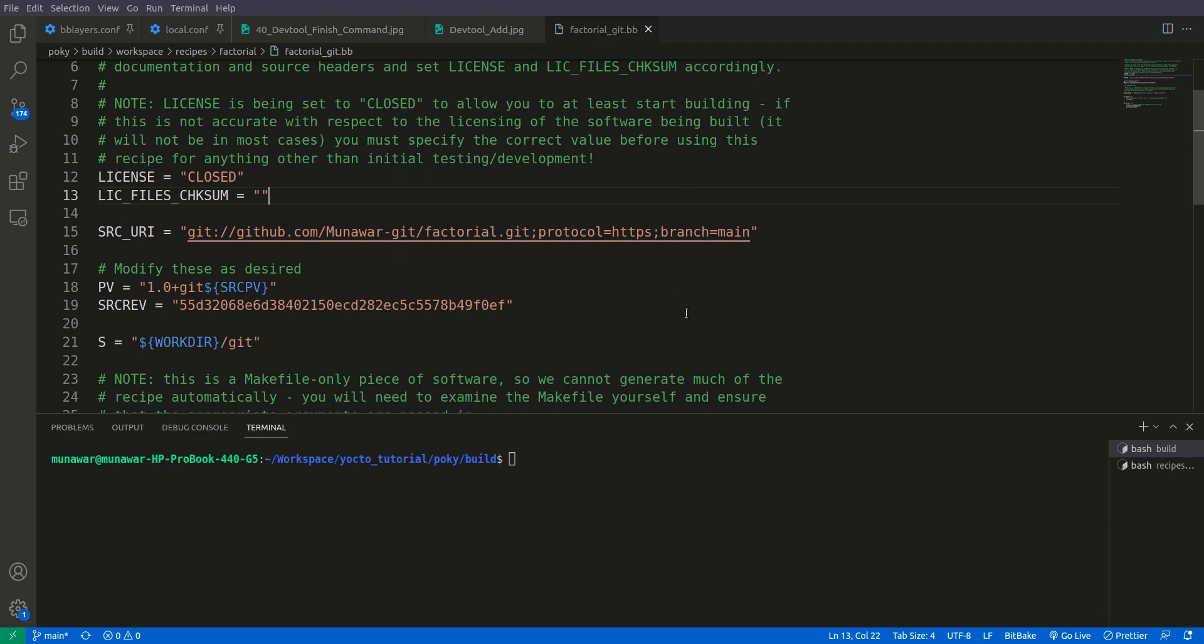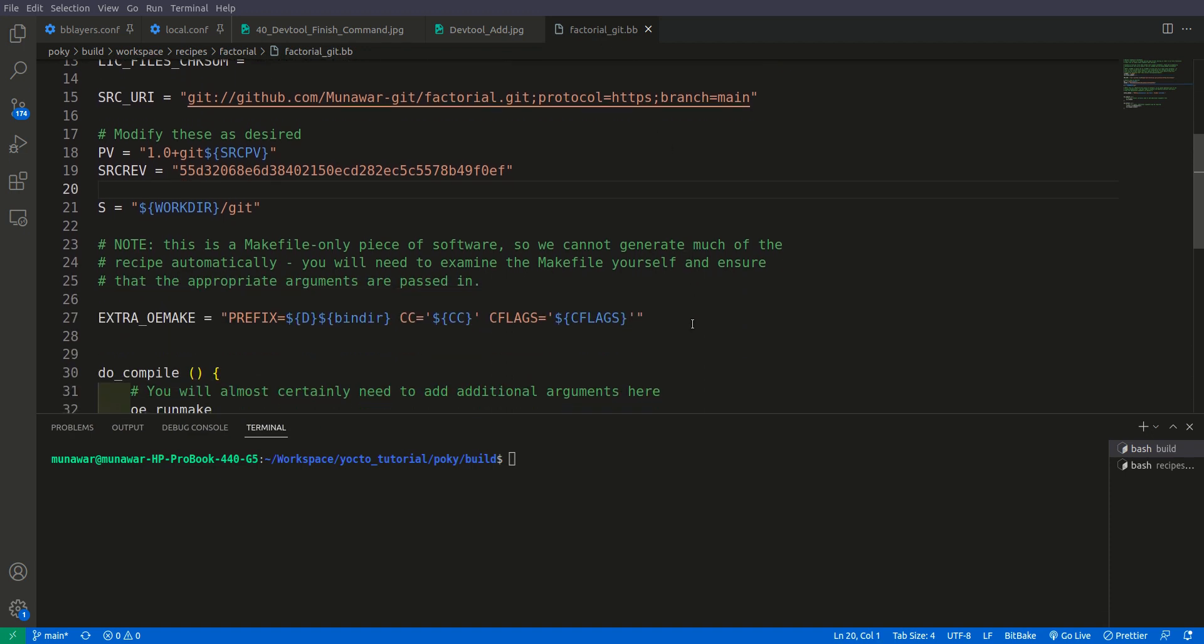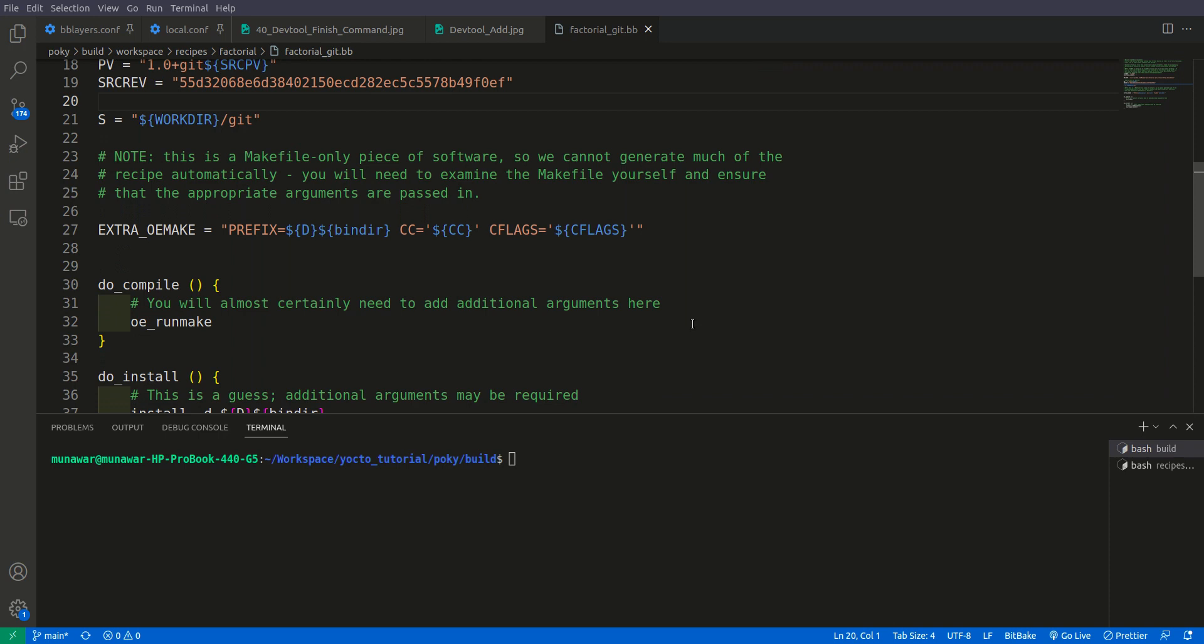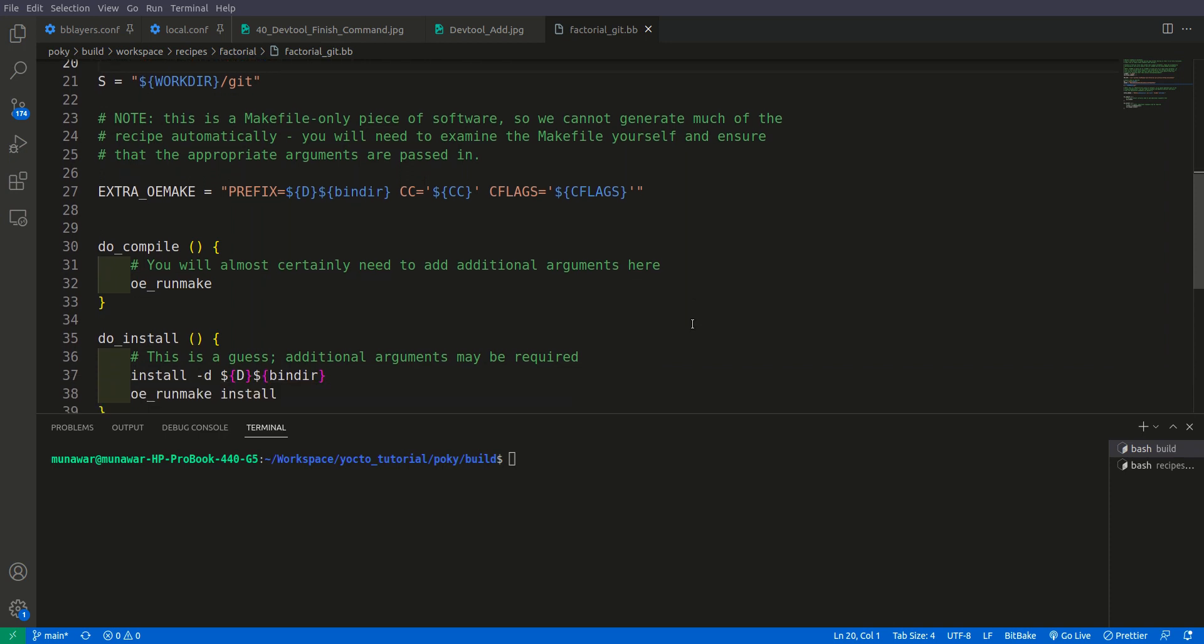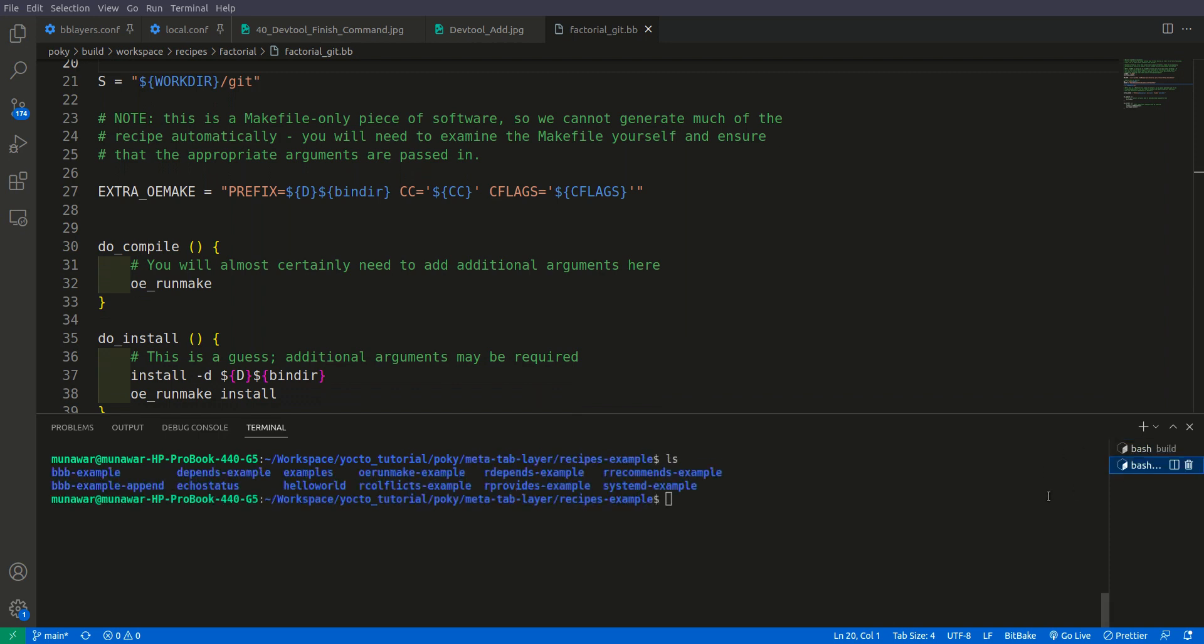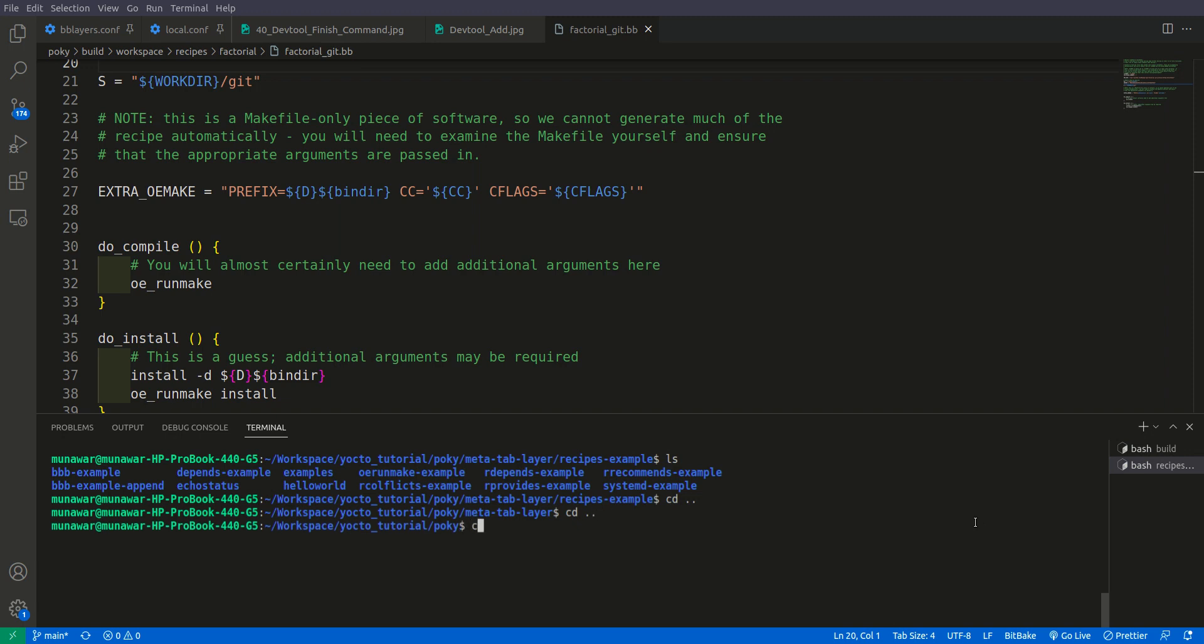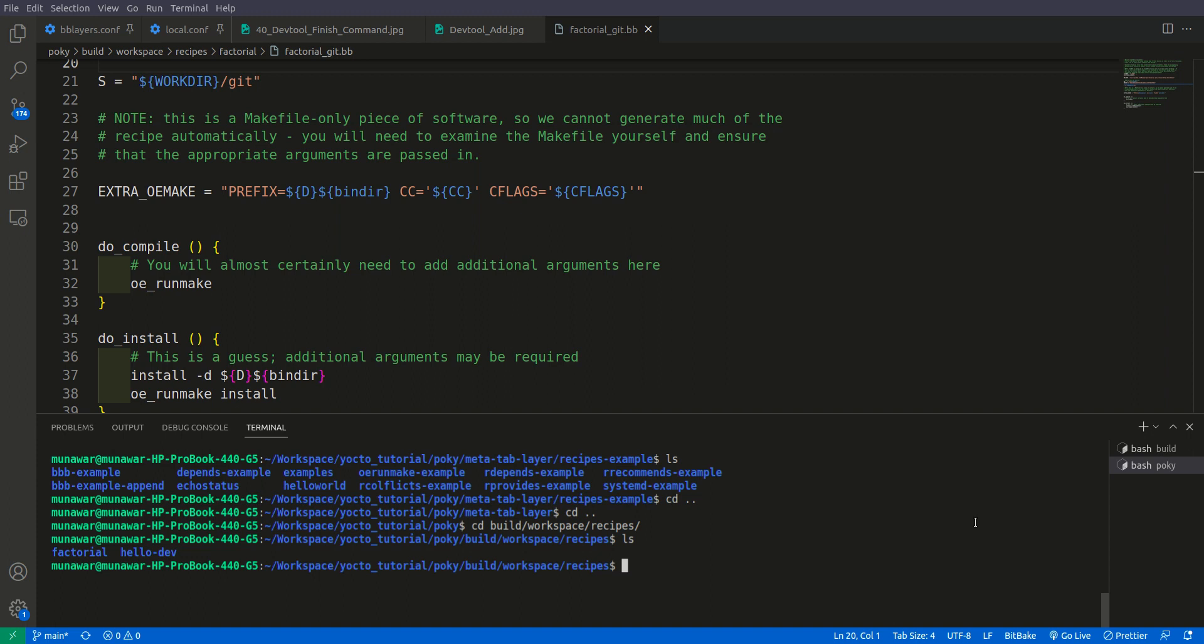So here is our recipe. This is the recipe that we have created and it is working. Let us check it once more. It is already in our workspace. If you see build workspace recipes, here we have this factorial recipe. In the previous video, there was a mistake. I misspelled this flex and one of the comments corrected me. So I have corrected it here. Please if you are following, you also correct this.